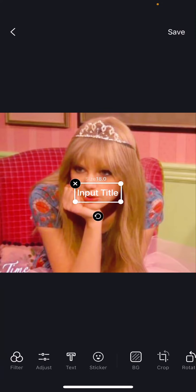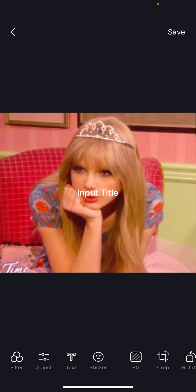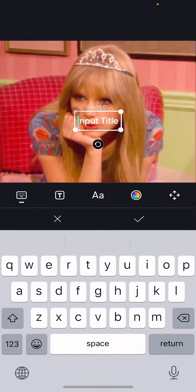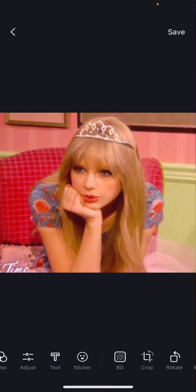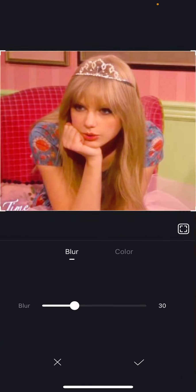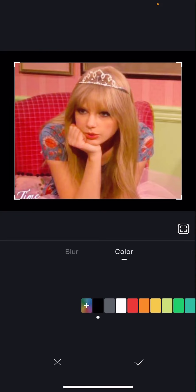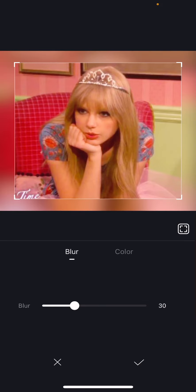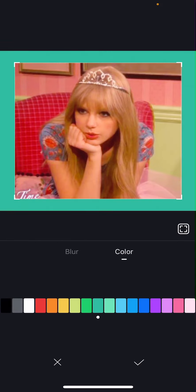You can add stickers here too. You can add a background. You can blur or choose colors.